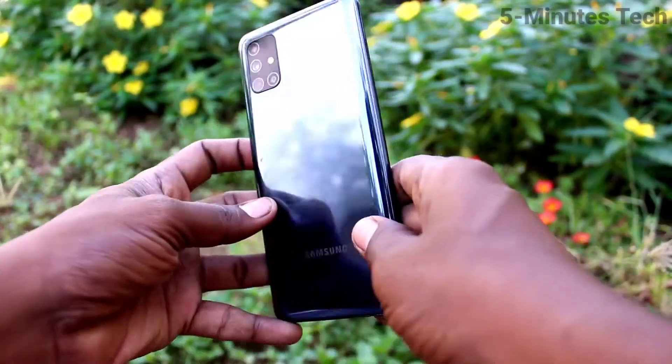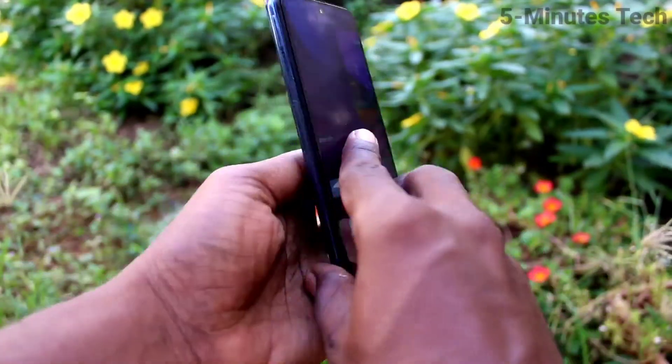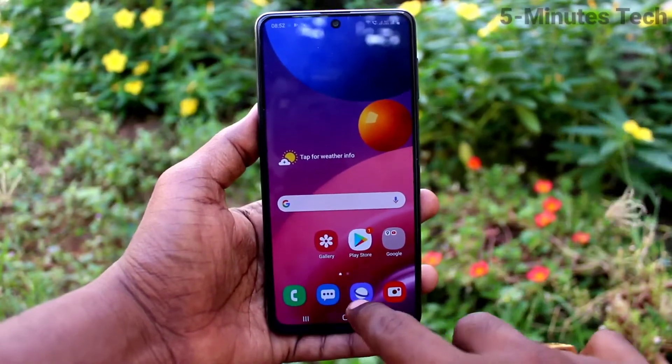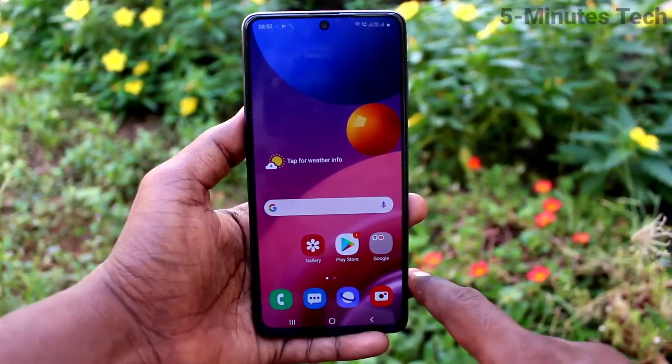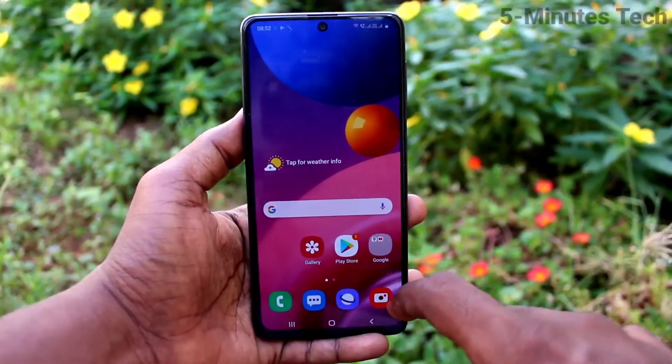Hi friends, this is Vyman's Tech YouTube channel. Here is Samsung Galaxy M51 Smartphone. In this video, you will learn how you can set alarm on your Samsung Galaxy M51.